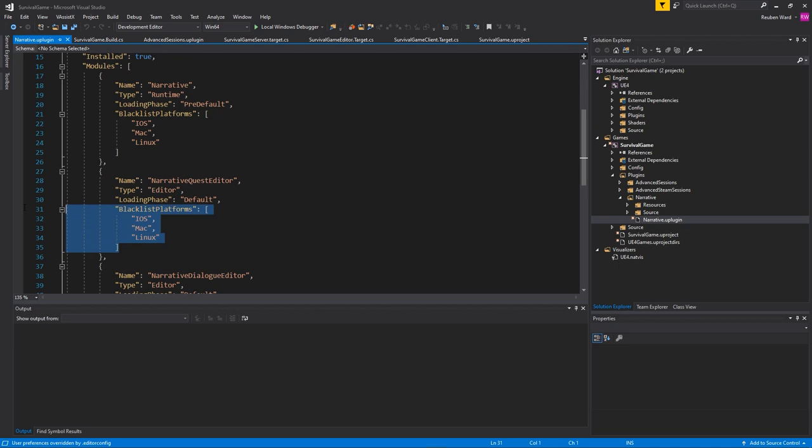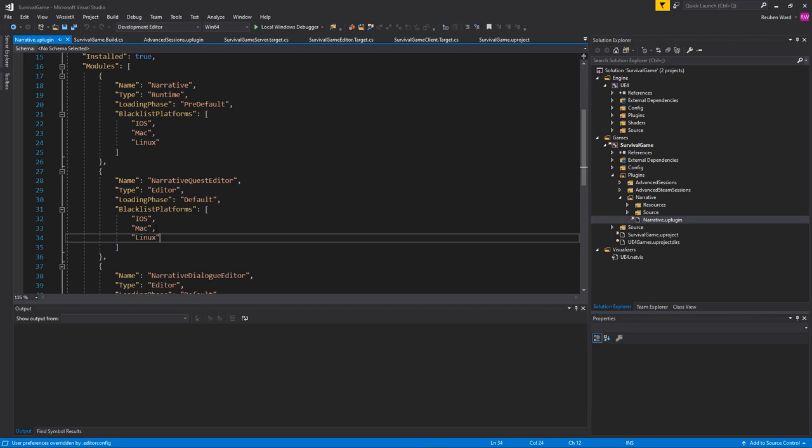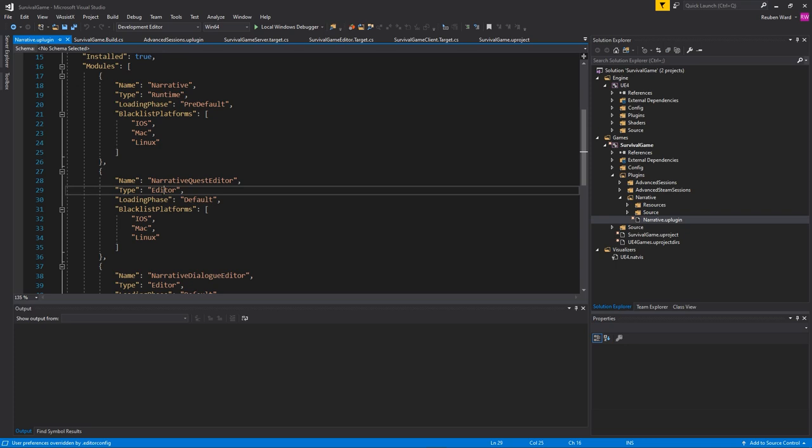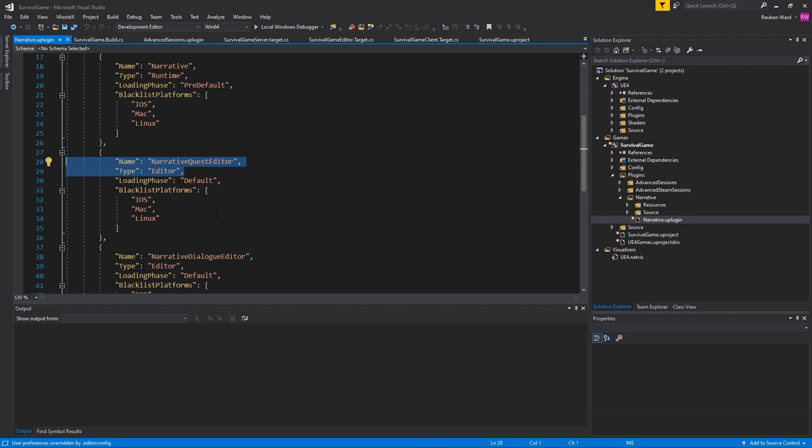You can see here that there are some options for blacklisting certain platforms. So, say you have a module that does some Windows specific stuff, you might want to blacklist Mac and Linux from your plugin. You can also define when modules are loaded, which is pretty handy if you want certain modules to load before or after other ones. And then you have the type of modules. So, there's runtime modules, which are like part of your actual game. And then there's editor modules. And editor modules are usually changing the functionality of the Unreal Engine. So, because my quest tool modifies the engine, it does have some editor modules in there as well.